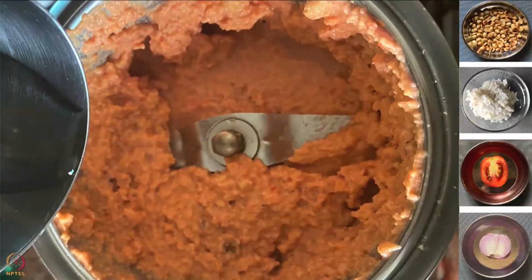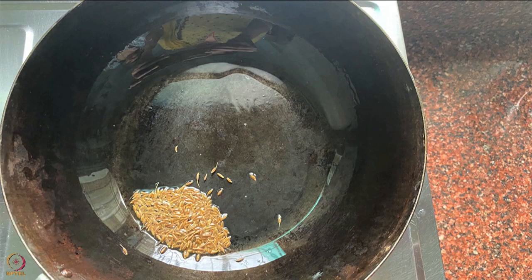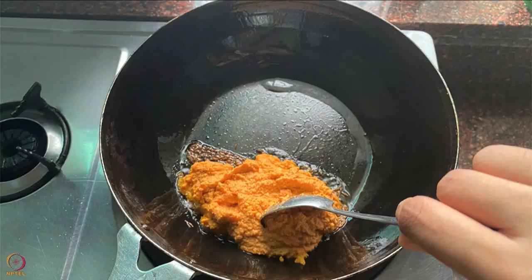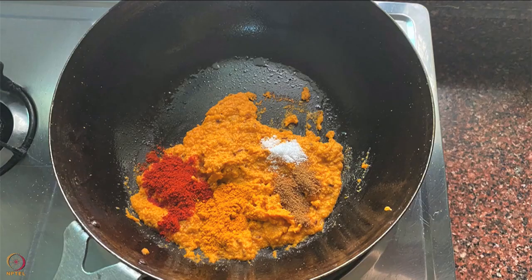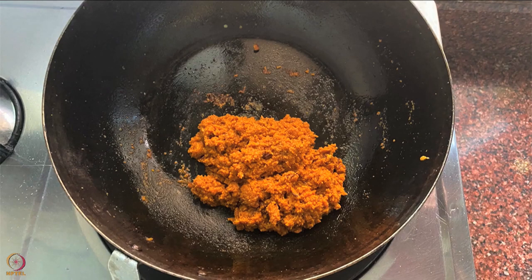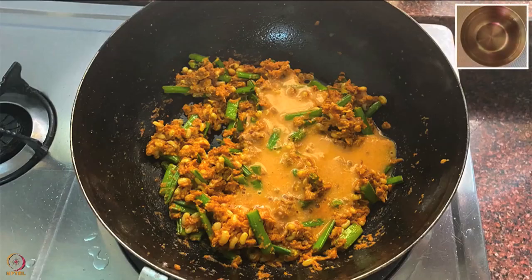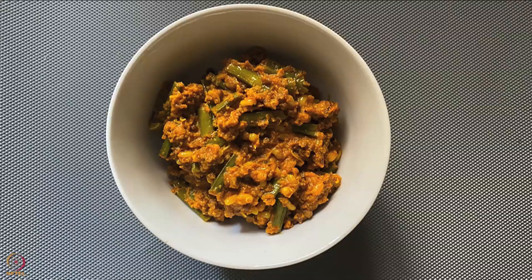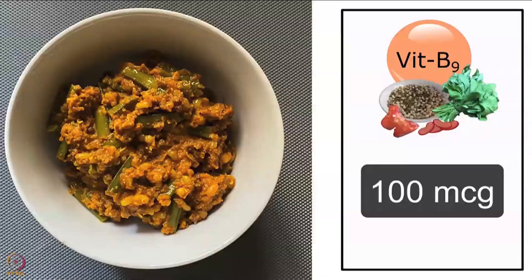Make a paste of roasted peanuts, coconut, tomato, and onion. Heat oil in a pan and add cumin seeds. Once they crackle, add the prepared paste and cook until the raw onion smell goes away. Add spices and salt, mix well, and cook for 3–5 minutes. Add chopped cluster beans and sprouted moth beans, mix well, and add half a cup of water. Cover and cook on low flame for 10–15 minutes. Cluster beans and sprouted moth bean curry is ready. A bowl gives about 100 micrograms of folate.